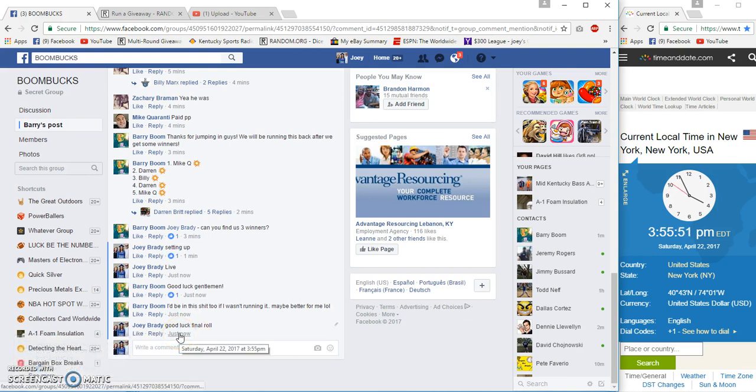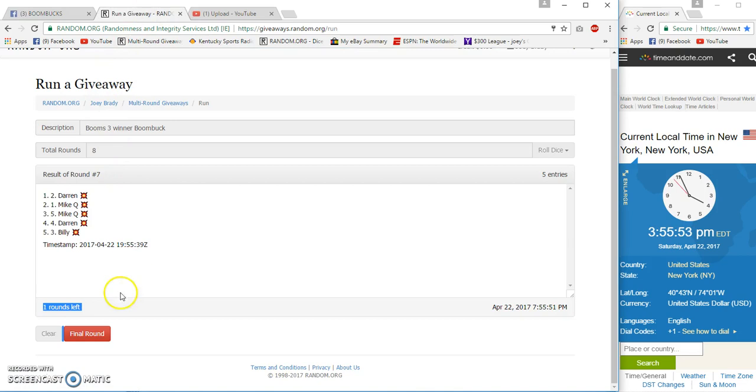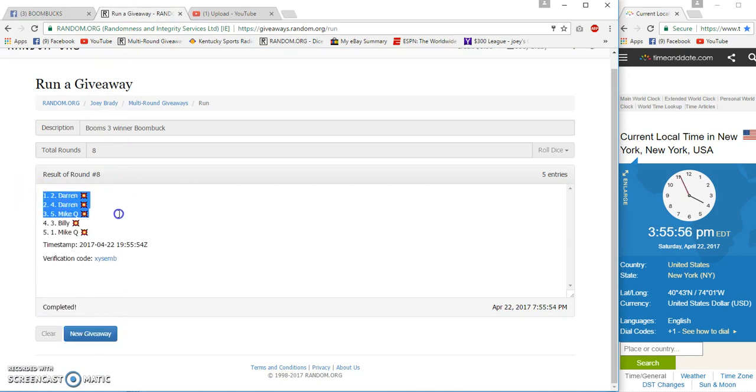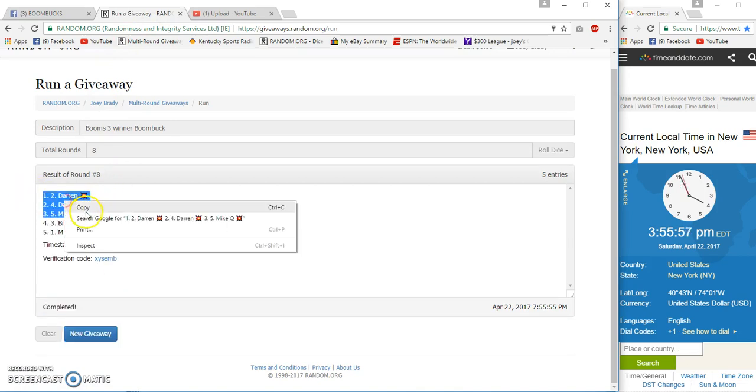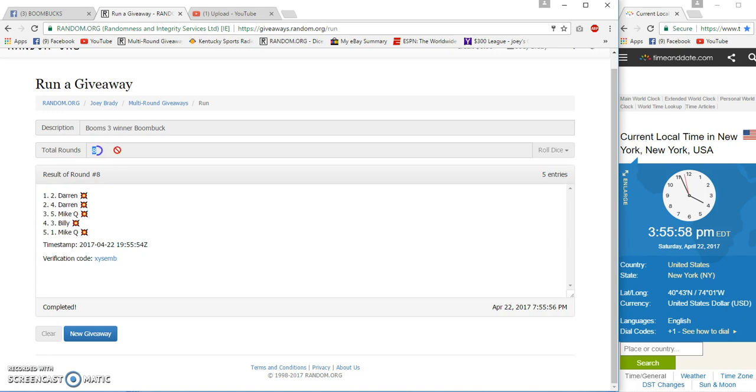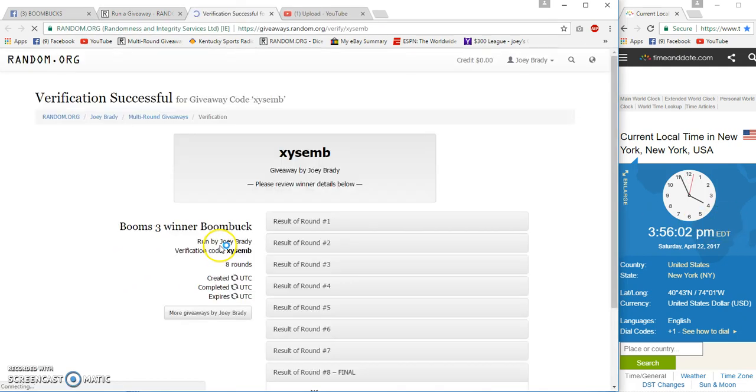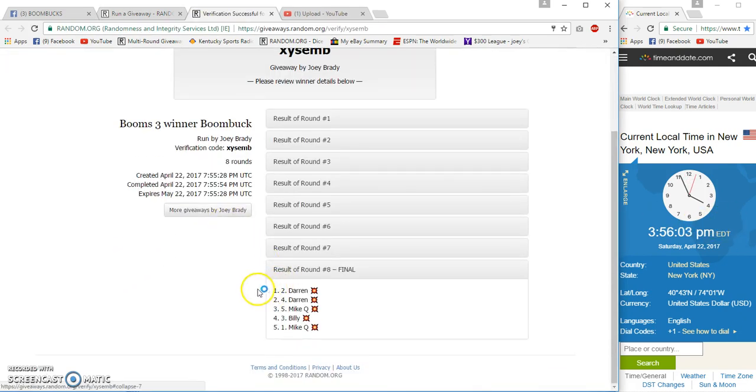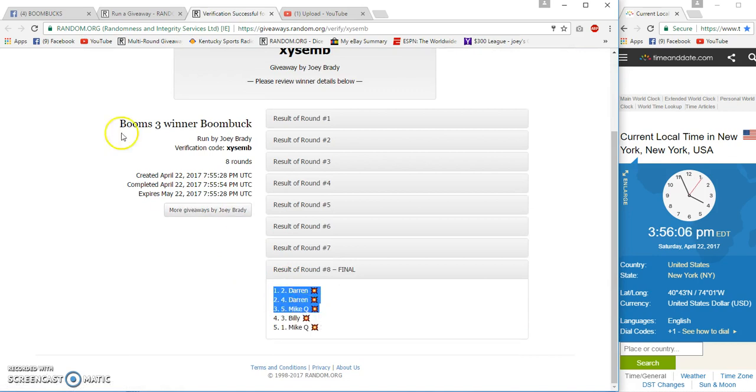55, good luck. Number eight, congrats Darren. Darren, Mike Q, 8 and 8, 55:59, 55:54. Verification: Darren, Darren, and Mike, 2, 4, and 5.